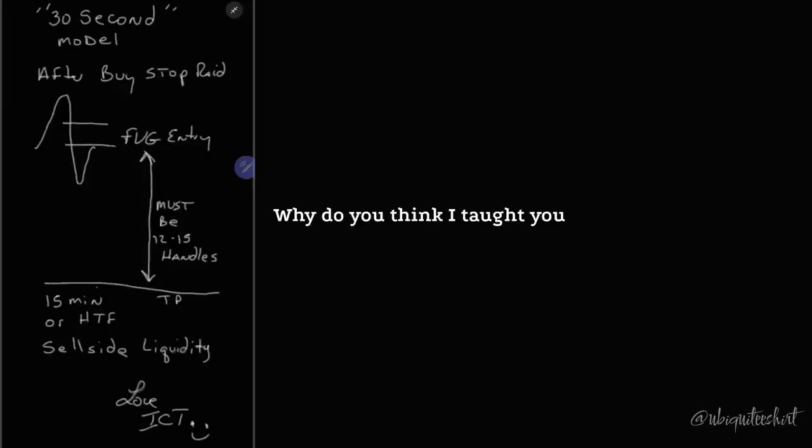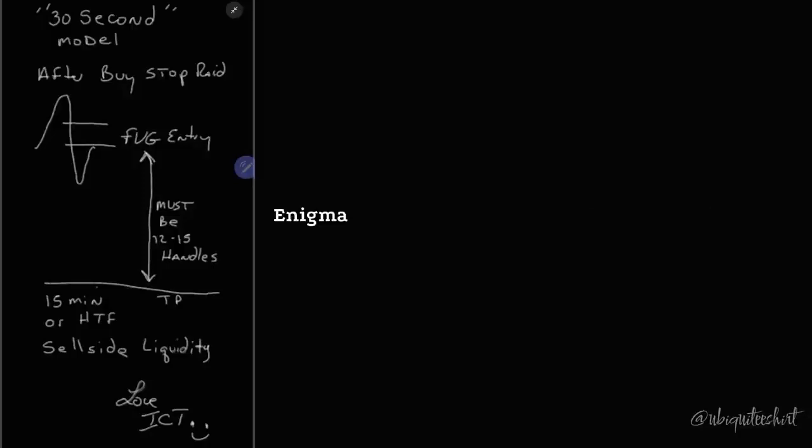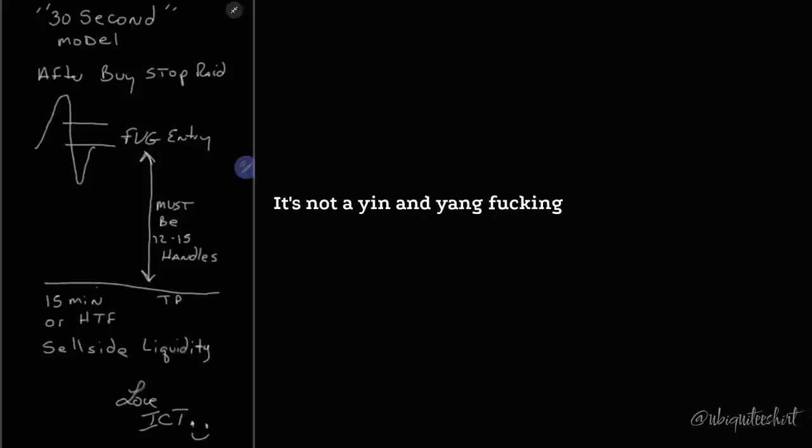Why do you think I taught you discount premium? Because I am algorithmic. Enigma is talking to you. It's not a yin and yang symbol on some bullshit.